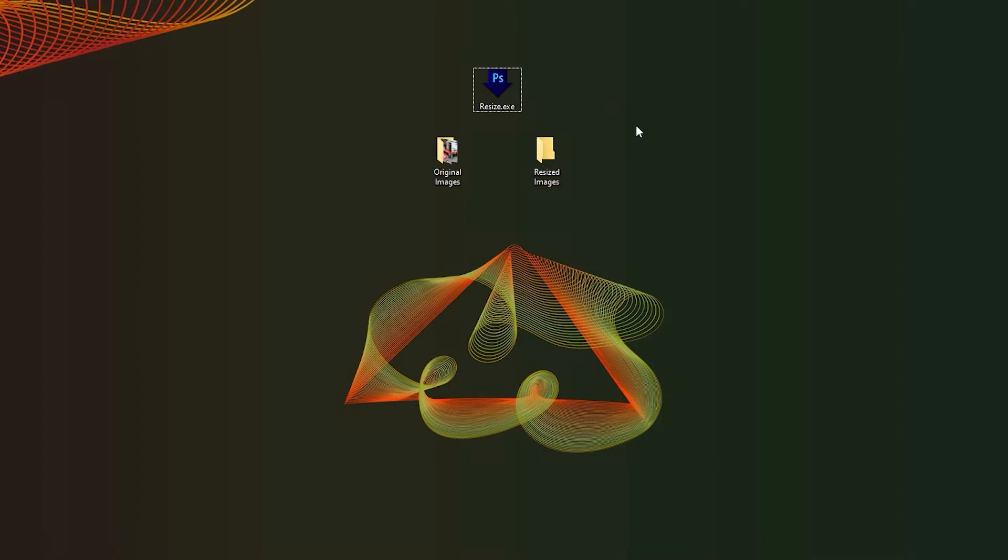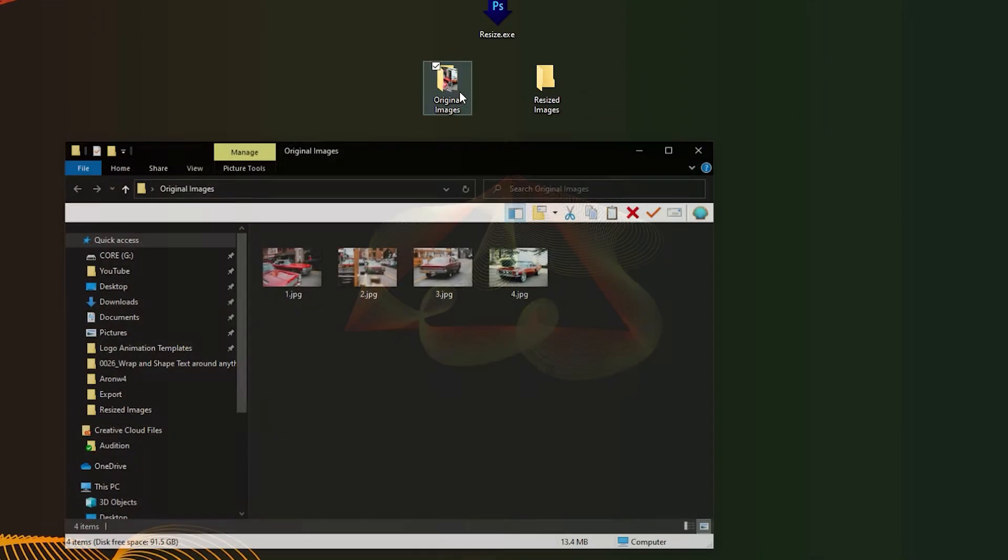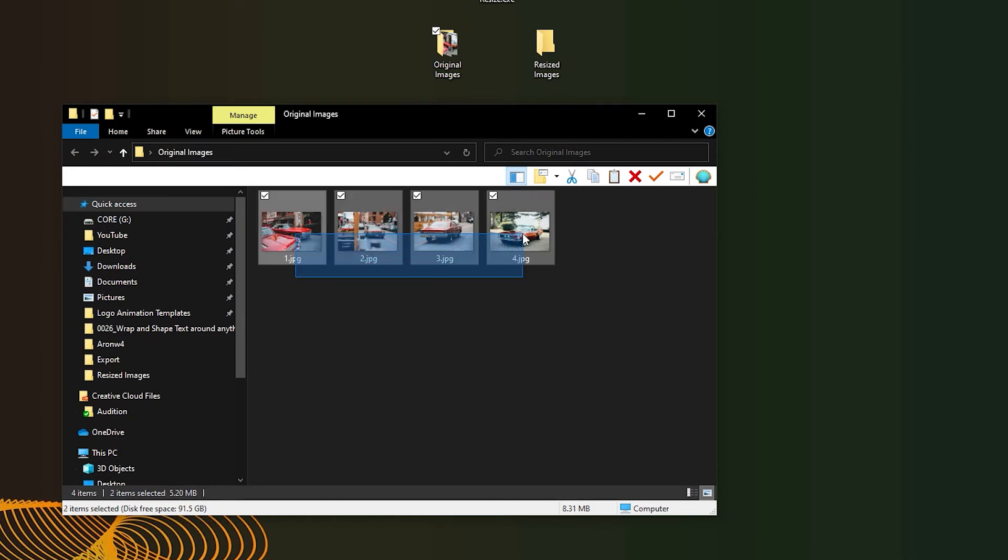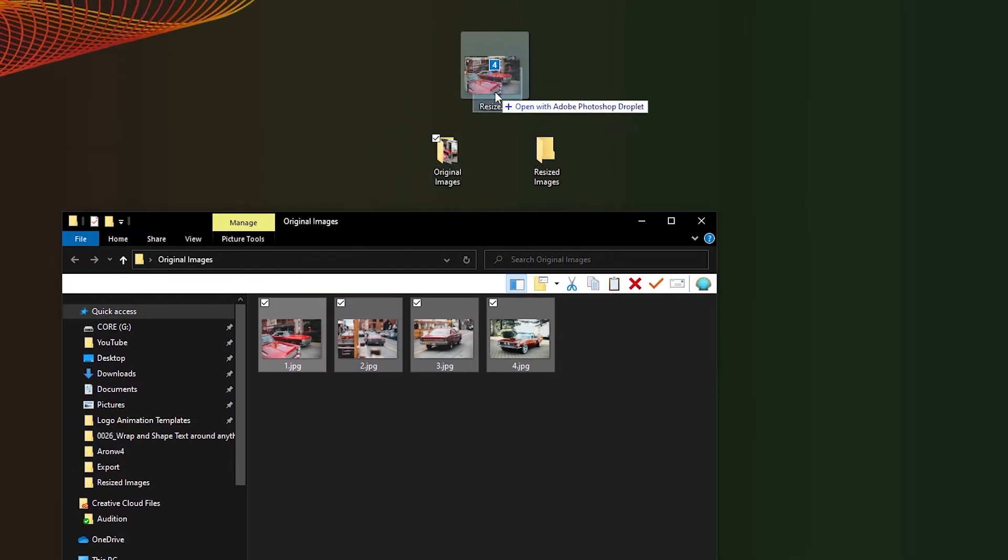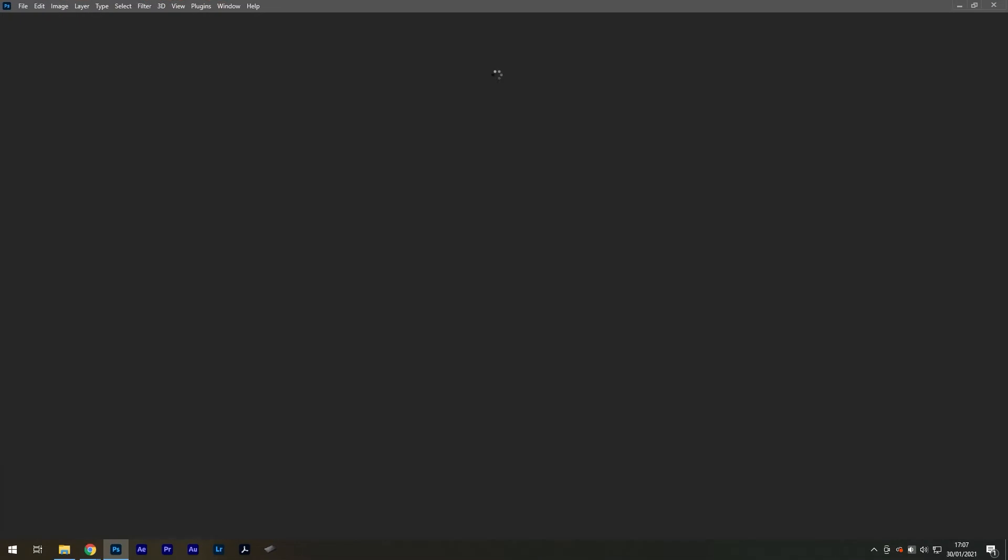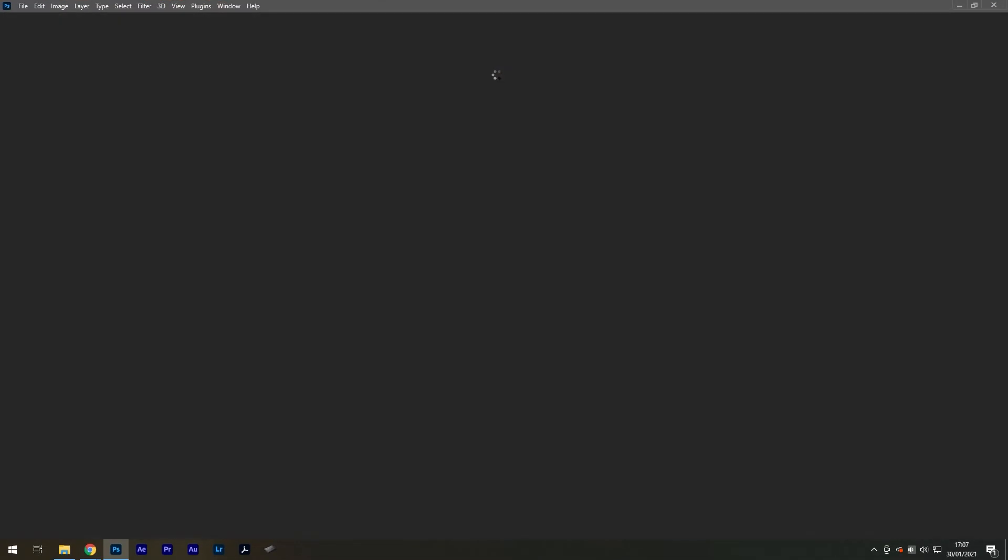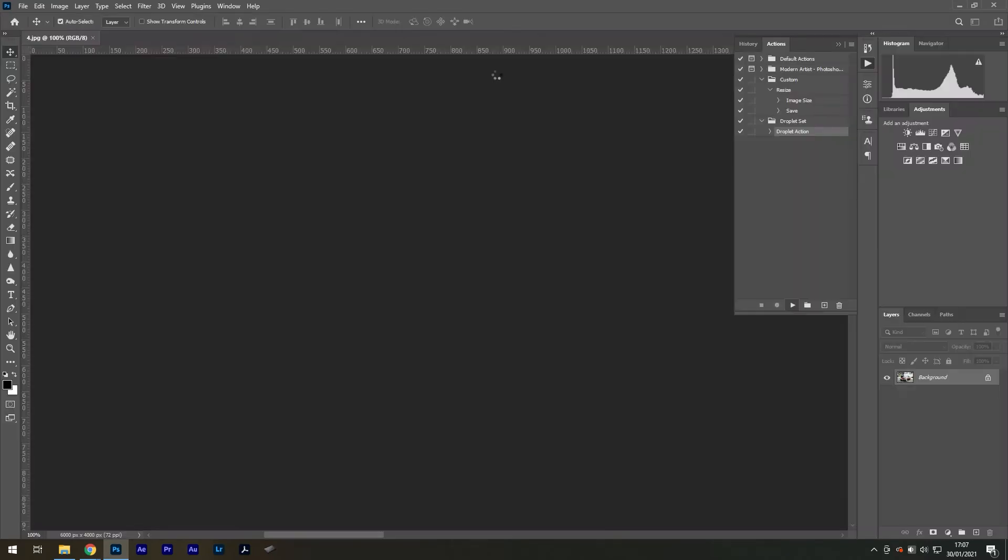In my example, I have named this one 'resize for web,' and now if I open my original folder of images which are at a resolution of 5,000 by 3,000 pixels and drag them collectively onto this icon, Photoshop will open and start resizing my images into a chosen destination.